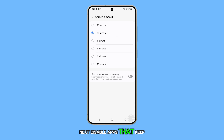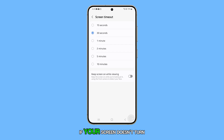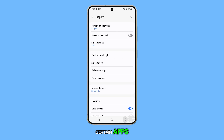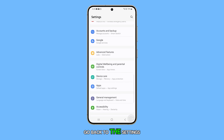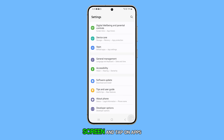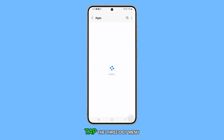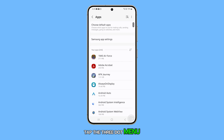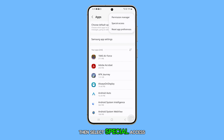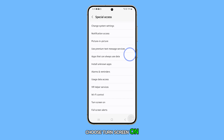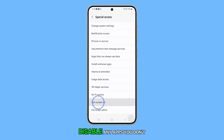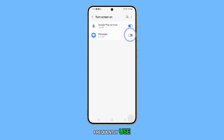Next, disable apps that keep your screen awake. If your screen doesn't turn off, it could be due to certain apps. To fix this, go back to the Settings screen and tap on Apps. Tap the three-dot menu at the top right corner of the screen, then select Special Access. Choose Turn Screen On and disable any apps you don't frequently use.